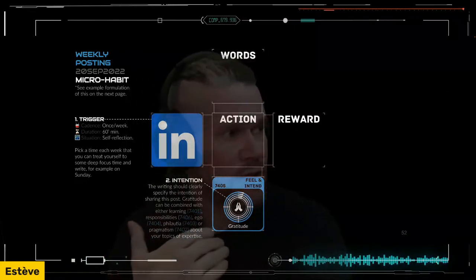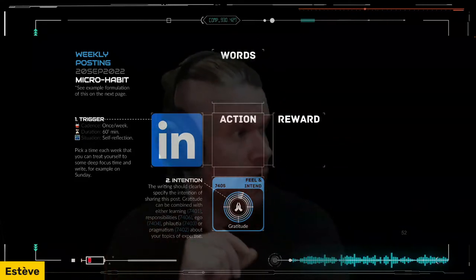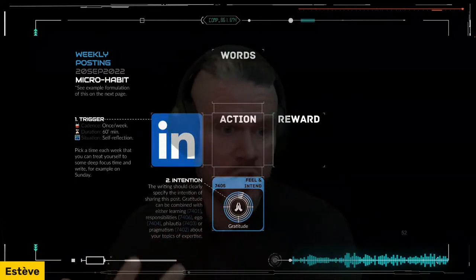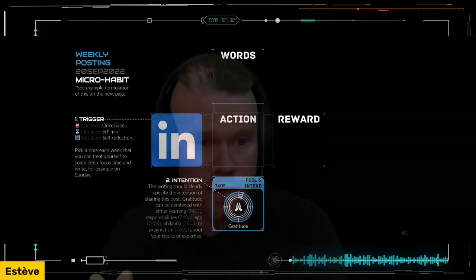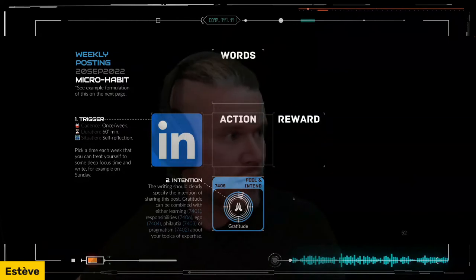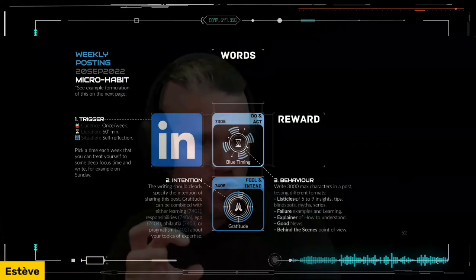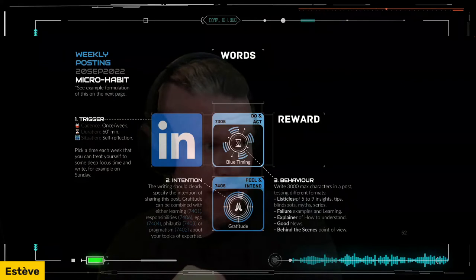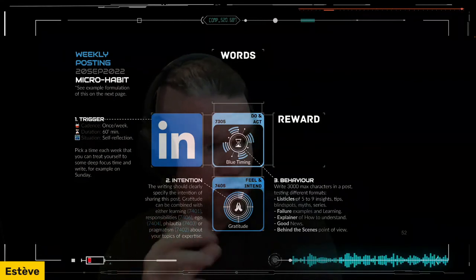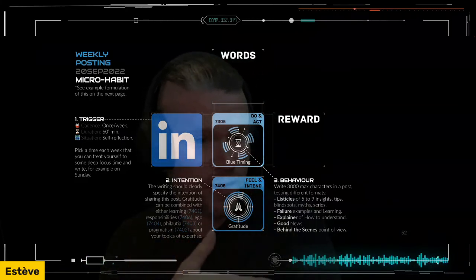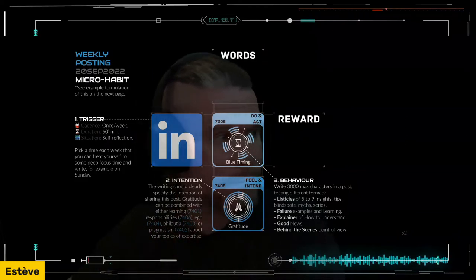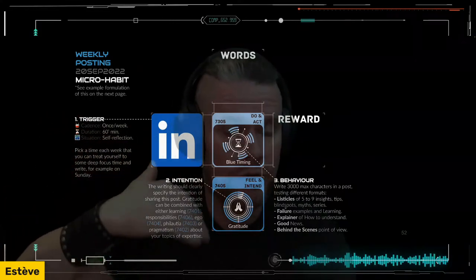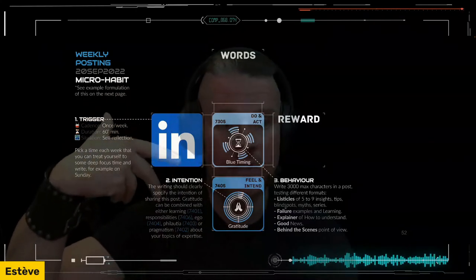You could combine gratitude with learning, with showing responsibility, even your ego — and by ego I mean a positive, neutral ego — showing self-compassion, showing how you're being kind to yourself in the rush without burning out, or showing gratitude about pragmatism. The behavior is: write less than 3,000 characters so it fits into a post and doesn't become a longer article. Formats to consider: listicles, failure examples, explainers, good news, or behind-the-scenes point of view. I'll show you some examples of inspiring posts. Try out different formats and see which one feels most congruent — meaning aligned between your thinking, words, and nonverbal delivery.